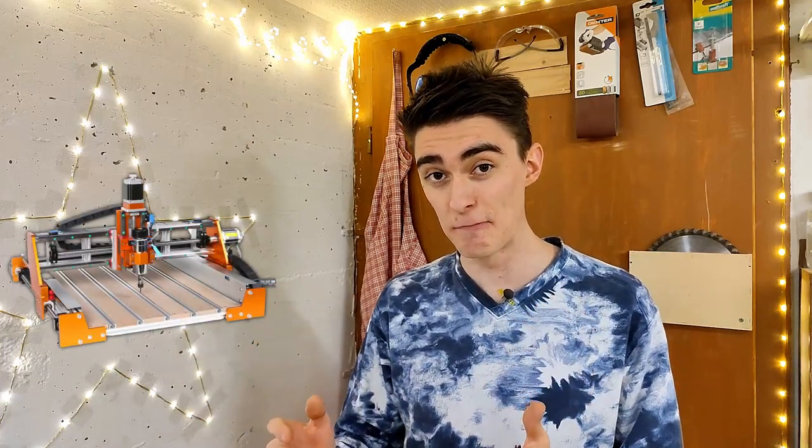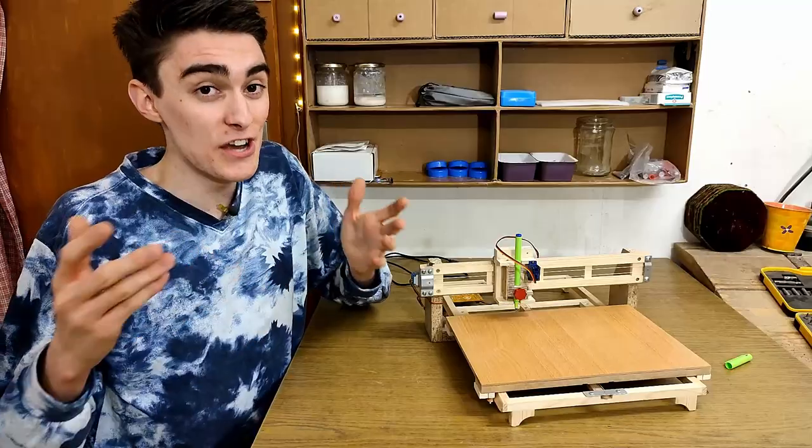Before we move on to the Gerbil library and Arduino, I kind of need to explain a little bit how a CNC works in general. Why is this important? Well, I need to make sure we're on the same page, since you can't really successfully build a house without knowing what a brick is.